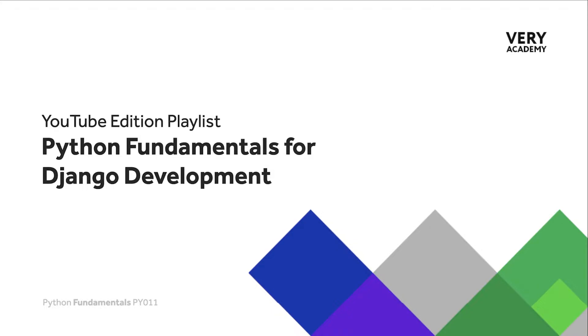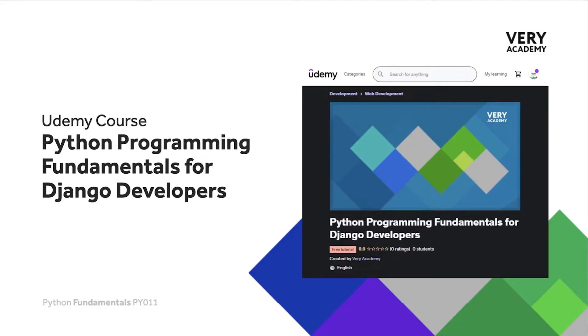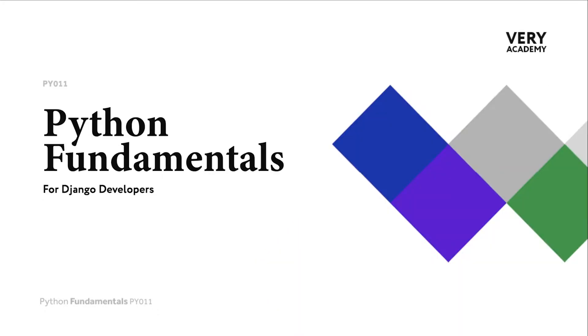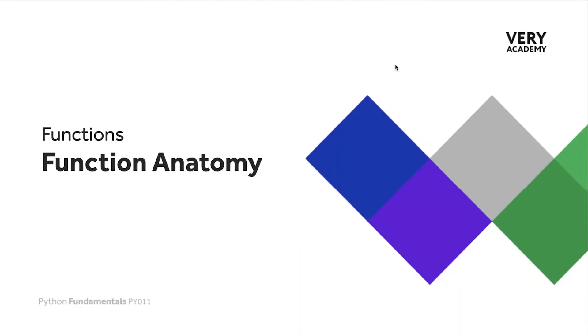This tutorial is from our Python Programming Fundamentals for Django Developers course, which you can find and purchase on Udemy. You will find all the latest and updated tutorials as well as resources and assessments to help accelerate your learning. The link to the course, which will always provide the best price, can be found in the video description. So let's now start from the ground up discussing the function anatomy.